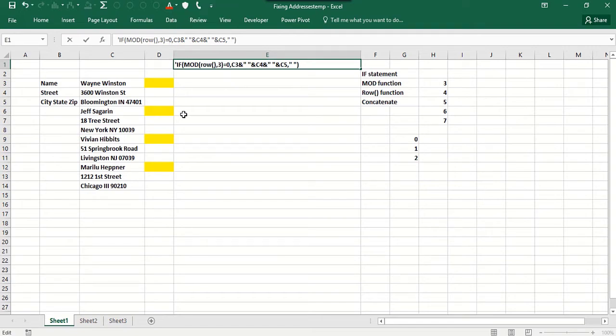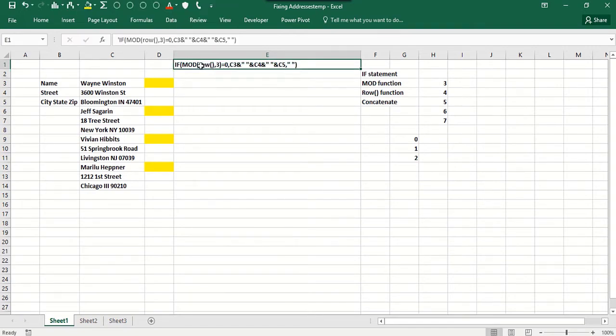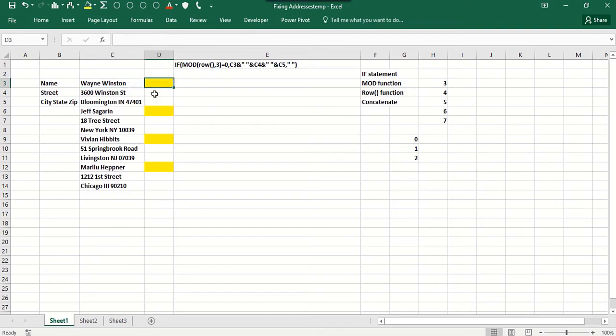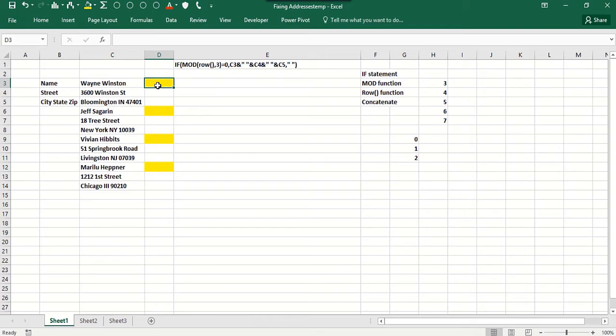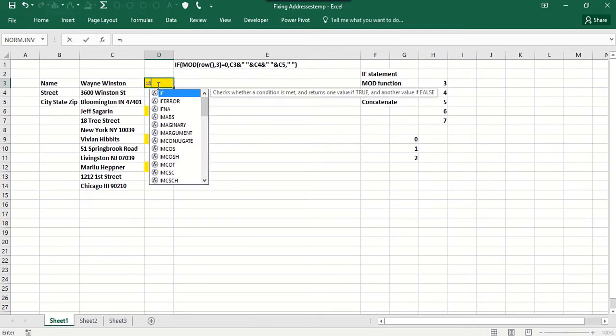If that's equal to zero, then you want to put something in there. What do you want to put in there? Well, you want to concatenate the current row with the two rows below it, separated by spaces. Otherwise, you want a blank there. And that's the solution to the problem, and there could be a million rows, whatever, and this will work perfectly.